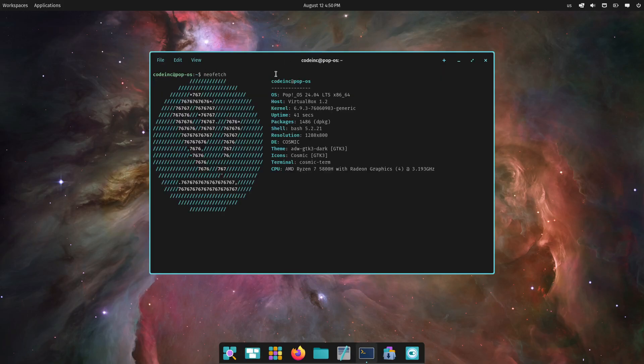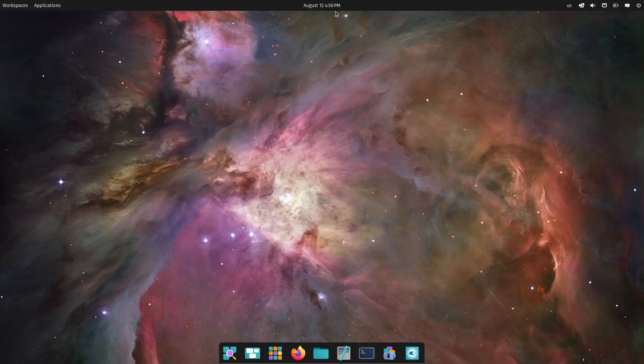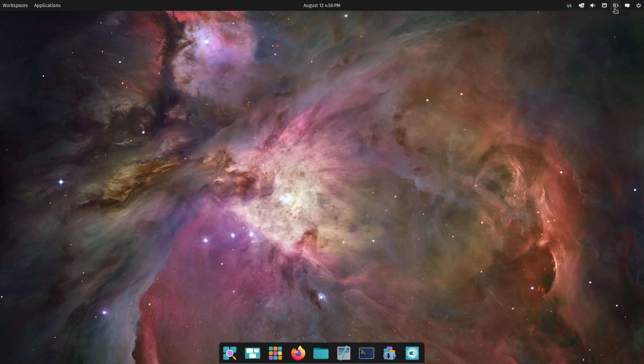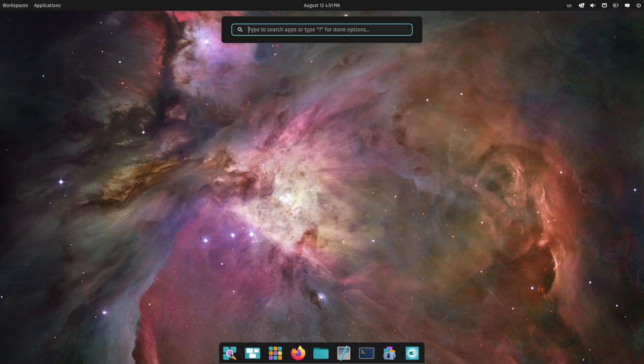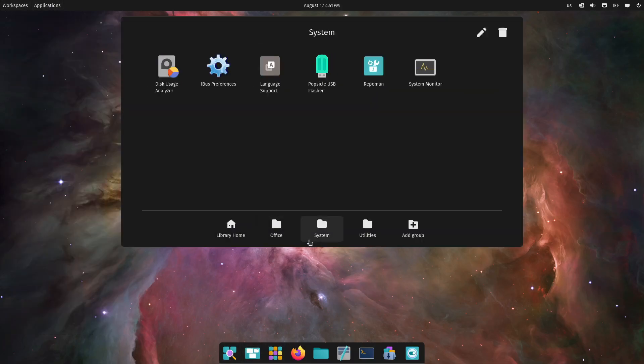The new Cosmic desktop environment is being completely rewritten in Rust, which is known for its safety and performance. This means the new Cosmic is going to be faster, more responsive, and even more stable than before. System76 is really doubling down on giving us a desktop environment that not only looks good, but performs exceptionally well too.